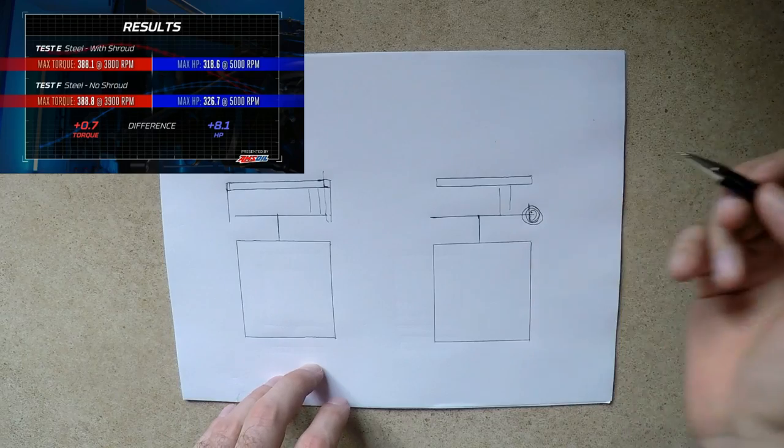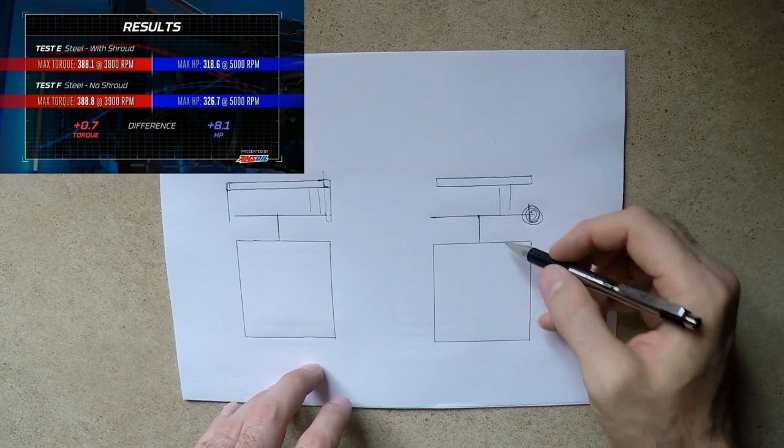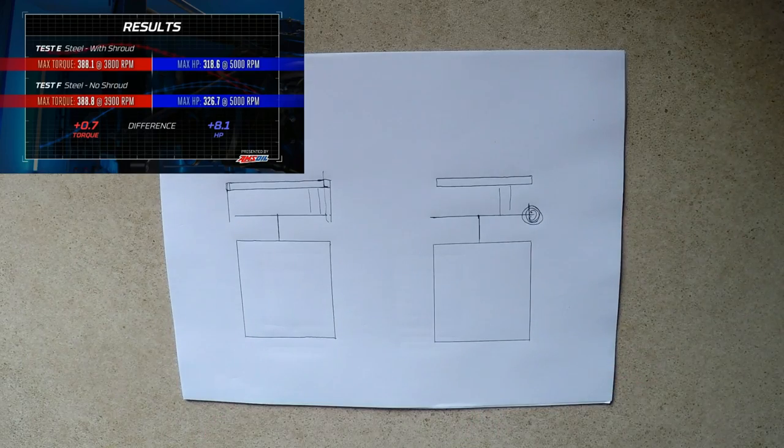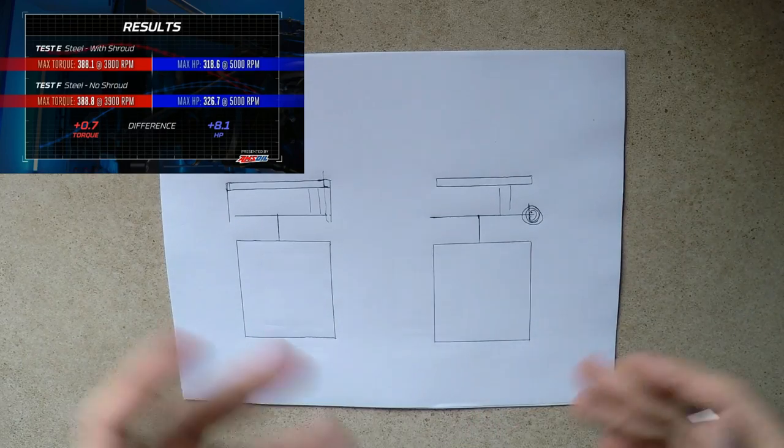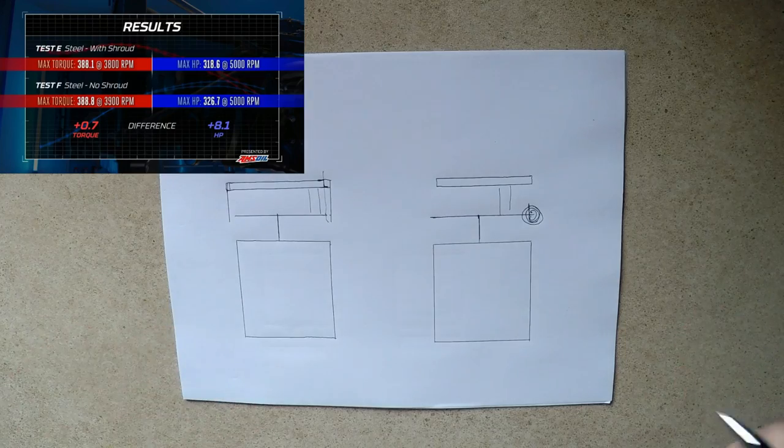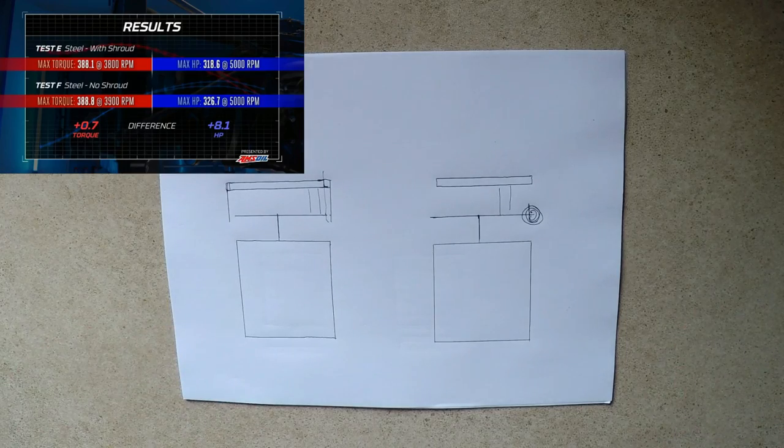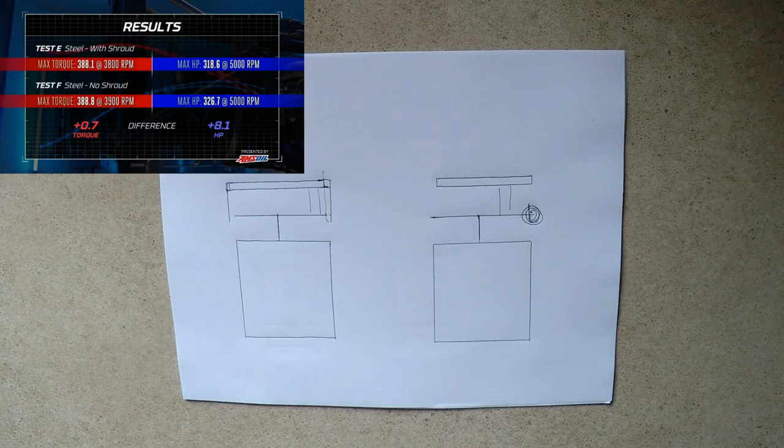Hence eight less horsepower. I hope that makes sense. I really enjoyed explaining this to you guys, and as always, thanks for watching.